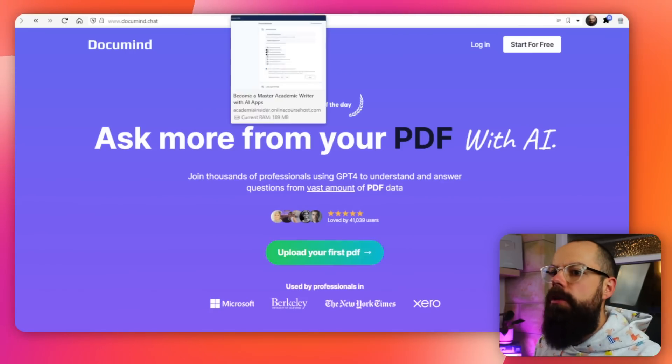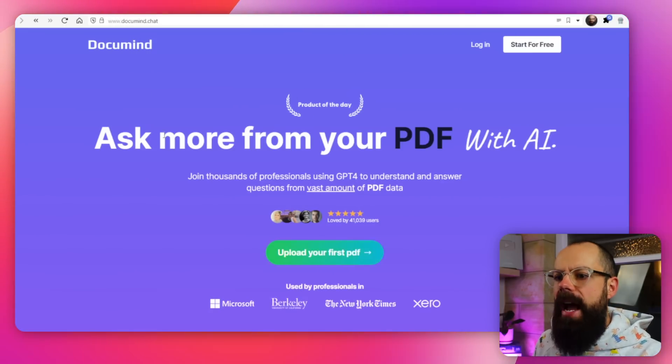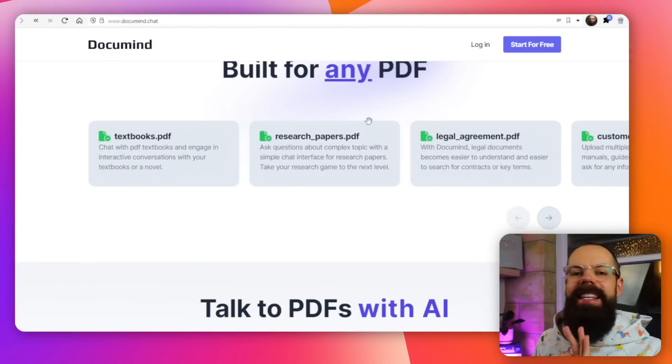One of the questions that keeps coming up on this channel is: how do I chat with a number of PDF documents? Throughout a PhD or a research career, you end up with loads and loads of documents — maybe a thousand that you need to be across. There aren't many options, but I think this is probably one of the best ones at the moment, and that is DocuMind — documind.chat. Here we've got 'ask more from your PDF with AI,' and chatting with multiple documents is where this shines.